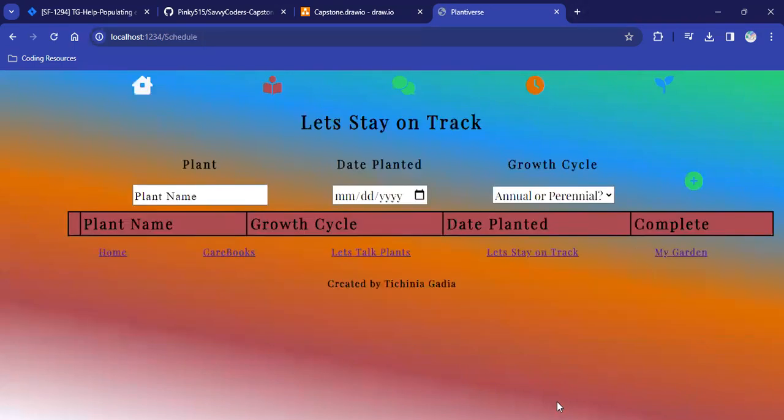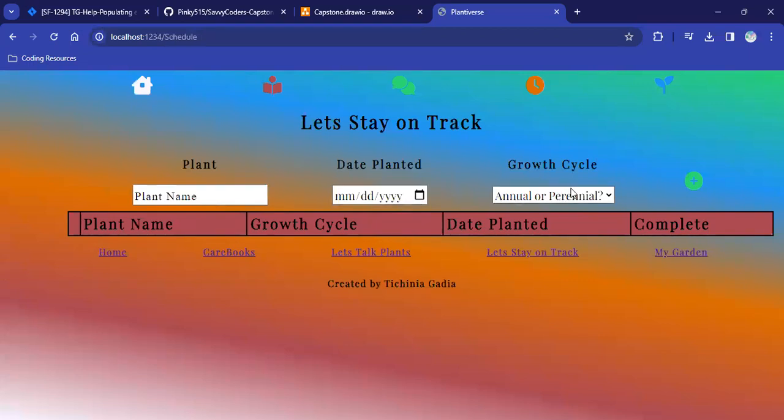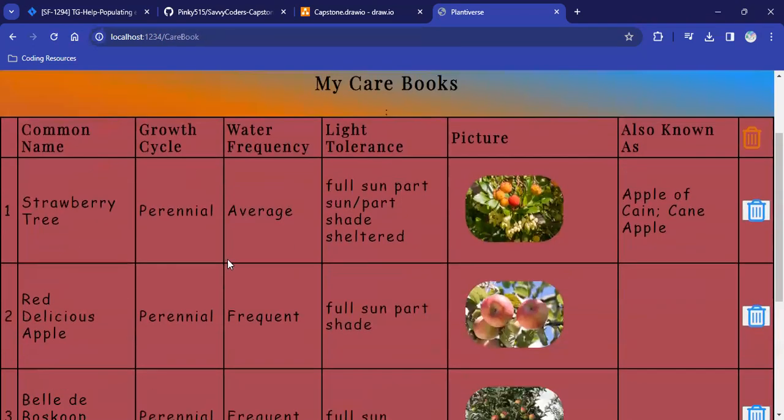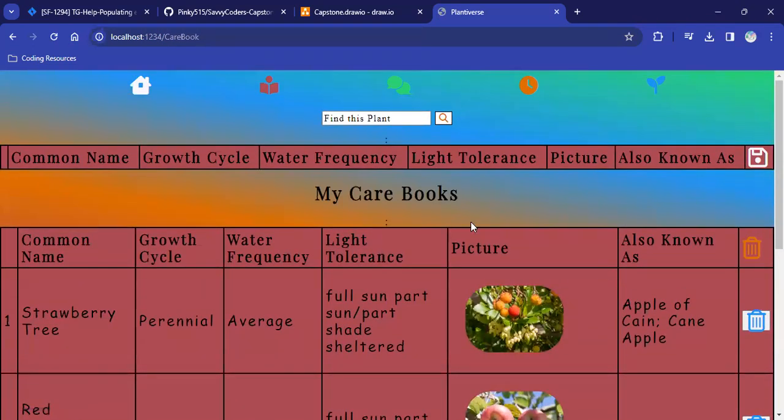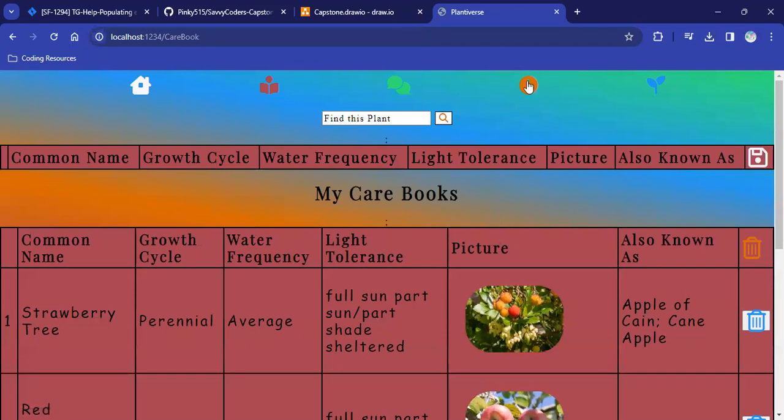So, here I have my schedule page. So, the user would enter the name of the plant that they want to track, the date they planted it, and whether it was annual or perennial. And then they hit this plus button to populate that information in this table. In the future, I do plan on working on a way to move the information from the care book page that is saved in my API database and add it to the schedule page request.